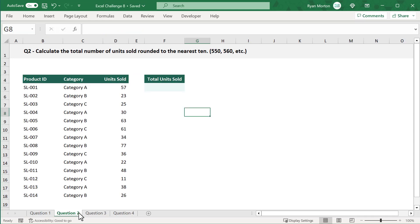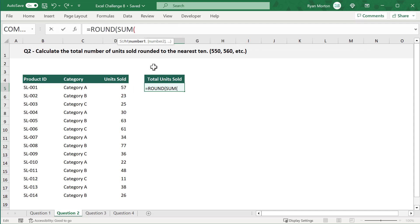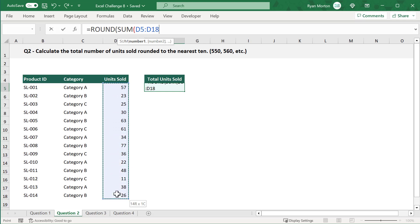Let's move on to question two. For question two, your task is to calculate the total number of units sold rounded to the nearest ten, such as 550, 560, etc. To complete question two, select cell F5 and enter the following formula: equals ROUND function, SUM function, then select the numbers you want to sum in cells D5 through D18.